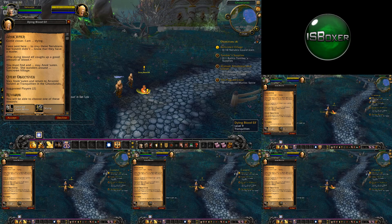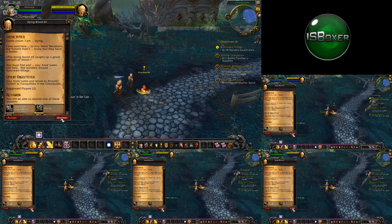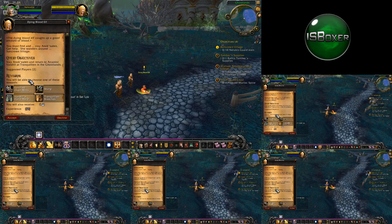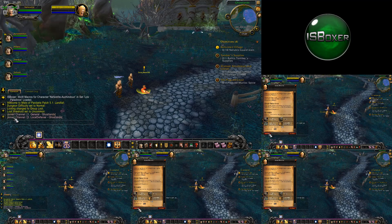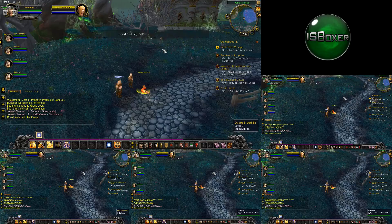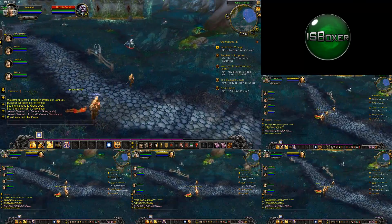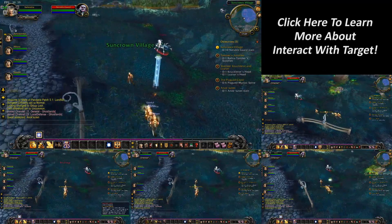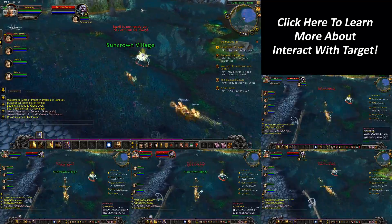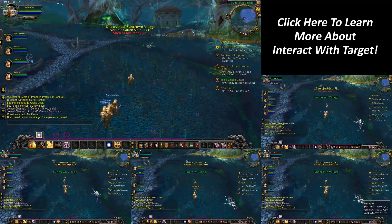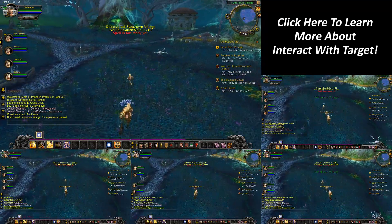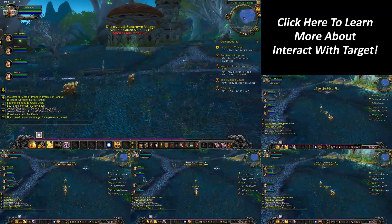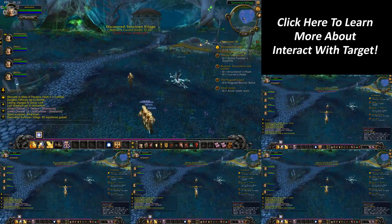From there, you'll most likely want to enable repeater to help with simple tasks such as accepting quests, buying or selling items, or anything else that requires navigating through those windows. To find out more about interact with target, check out the quick start guide for World of Warcraft on the Iceboxer wiki, which also has a separate video on how to set it up and what side effects you can expect when using it.